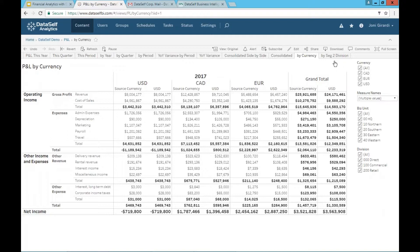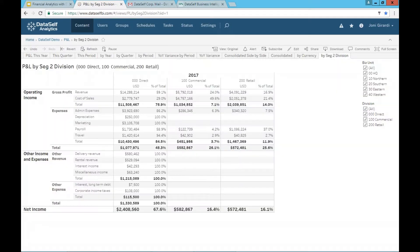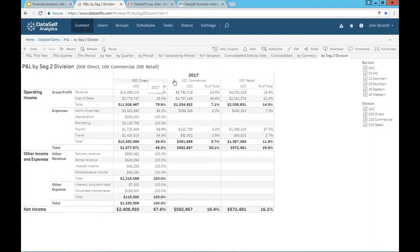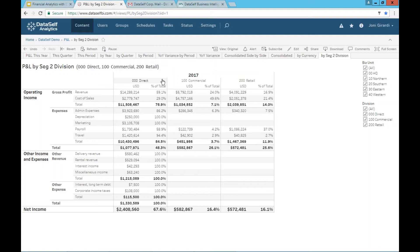Finally, you probably have a lot of GL segments, and sometimes people need to slice and dice their financials by different GL segments. Out of the box, we have three segments, but you can add four, five, ten, twenty, as many as you have. And then you can start seeing your PNLs looking at your segments, like in this case, I'm looking at segment two as different columns or as different blocks horizontally.